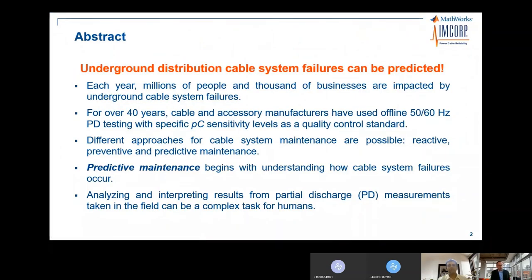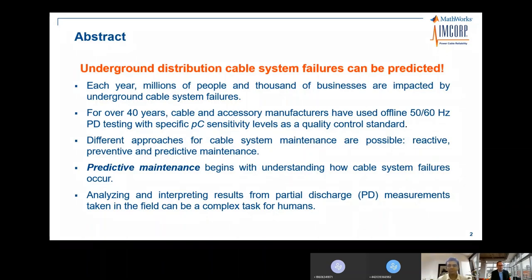Underground distribution cable system failures can be predicted. Each year, millions of people and thousands of businesses are impacted by underground cable system failures. Over the past four years, cable and accessory manufacturers have used offline 15-60 Hz PD testing with specific sensitivity levels.